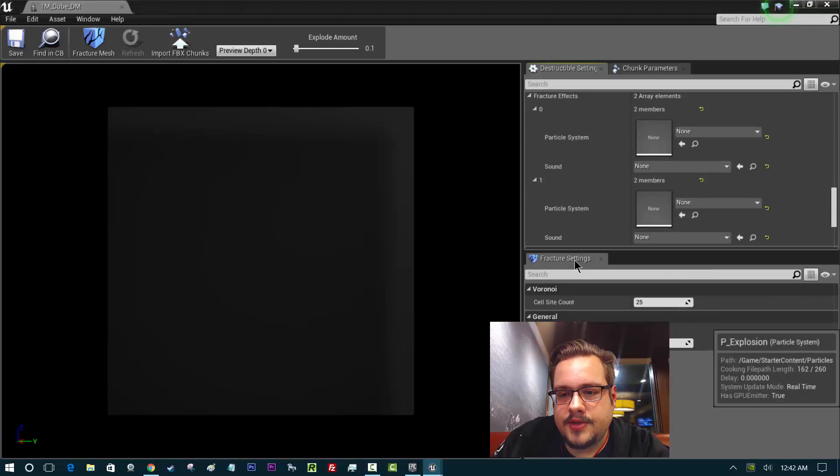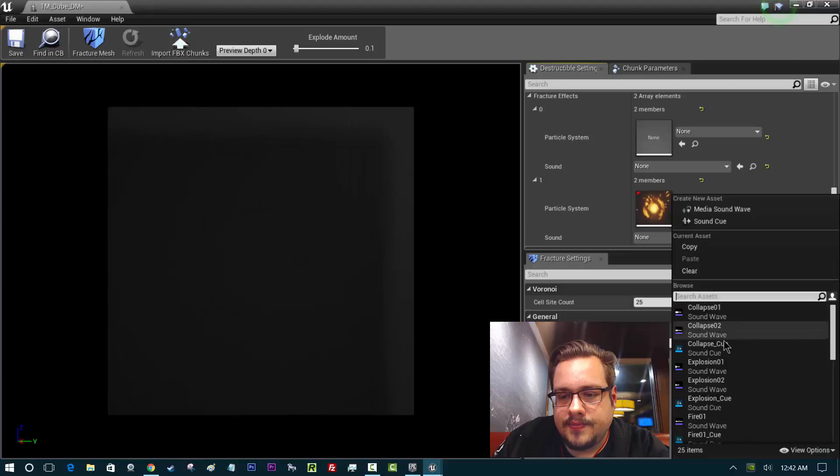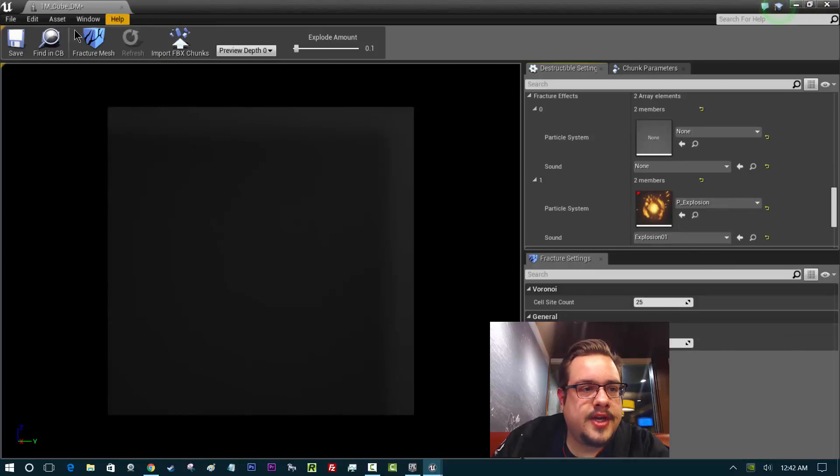Let's go ahead and choose an explosion and we can even add a sound here when it happens. We'll just do explosion 1 and it's safe.